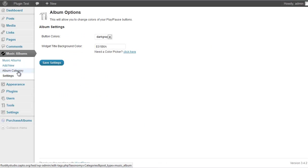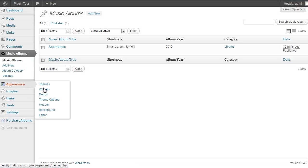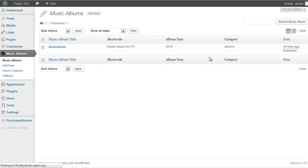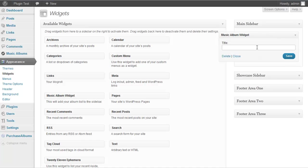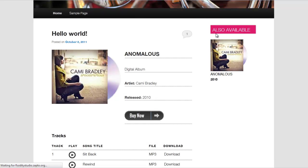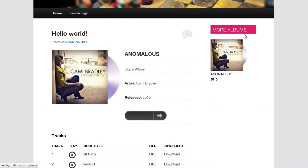Let's also go to the Widgets area and change the title. I'll update it to say 'More Albums' and hit Save. Back on the front end that sidebar widget title will now say 'More Albums' instead of the default.